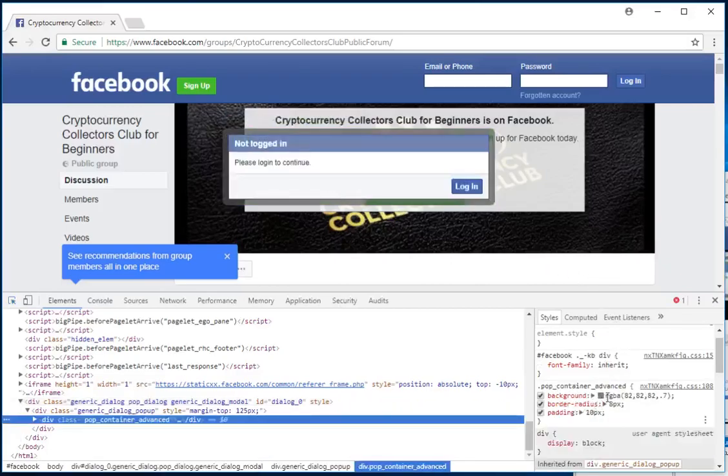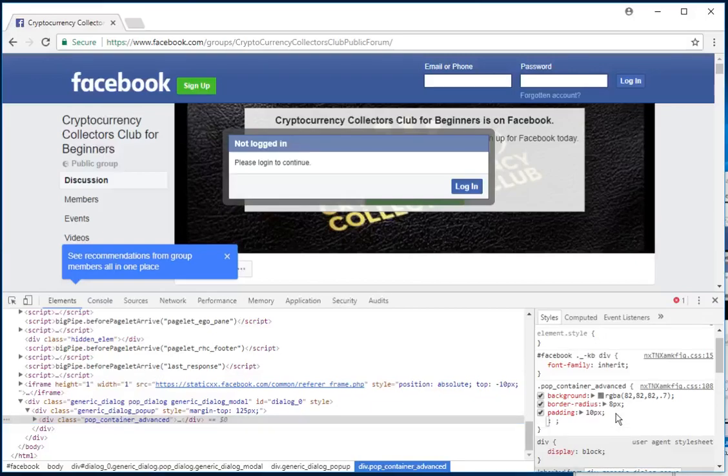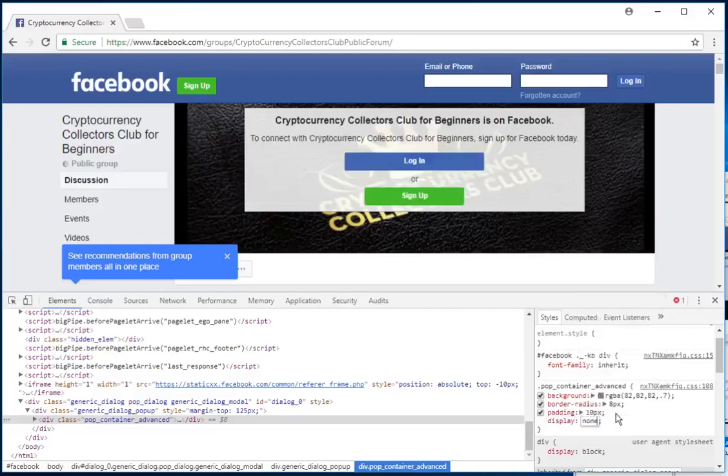Then again on this right-hand styles section, where it's got background, border-radius, and padding, click at the end of where it says padding—after this semicolon—anywhere to the right of it, and you'll get a new line. On there, type in display, then colon, and the word none.